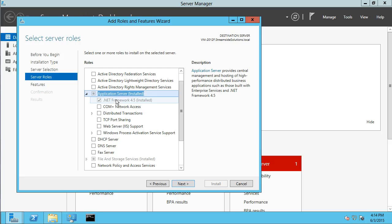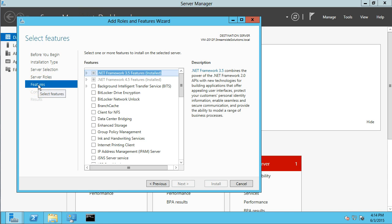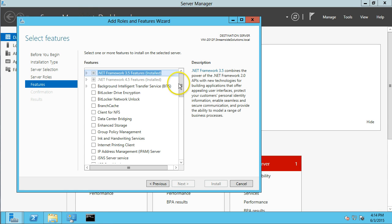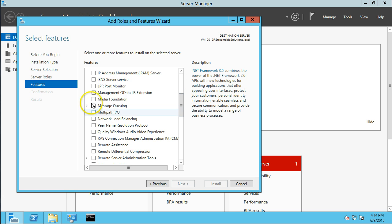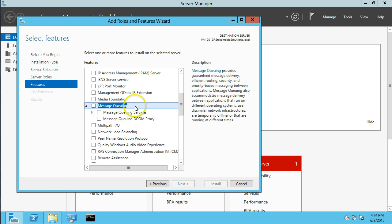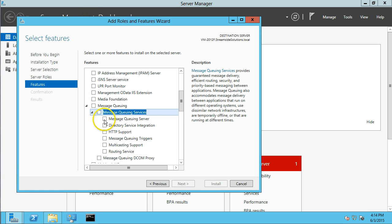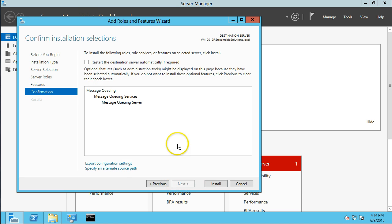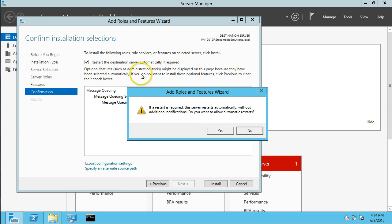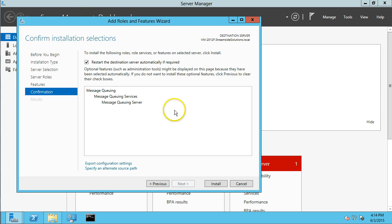It's shown here already installed. So, I'm going to skip over to the features and here's where message queuing is located, message queuing servers. And you just want to install the core message queuing, which is the server only. And hit next and you might need to restart.